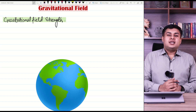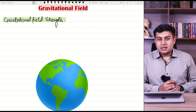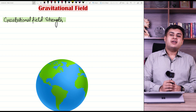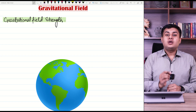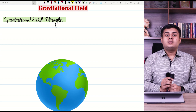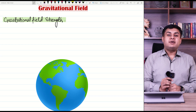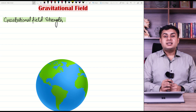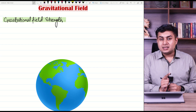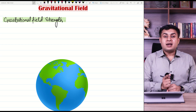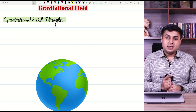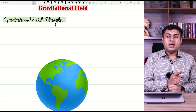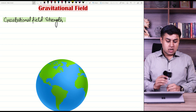Hello students. As you know, we are studying the chapter of gravitational field. In the previous class we discussed gravitational force. The formula of gravitational force is F = GMm/r², where G is the gravitational constant, capital M and small m are masses, and r is the distance between the point masses. All masses are referred to as point masses.